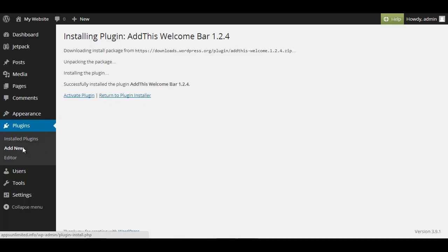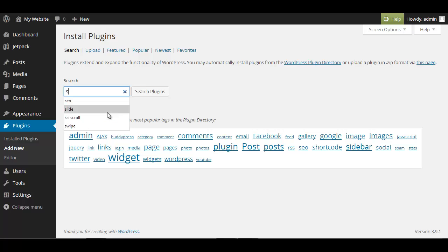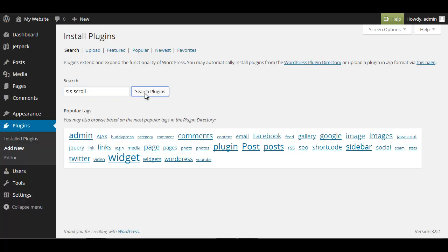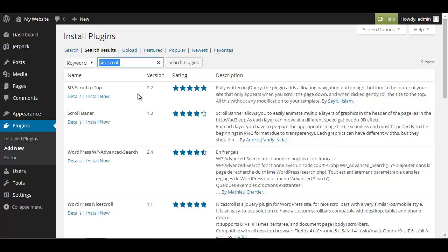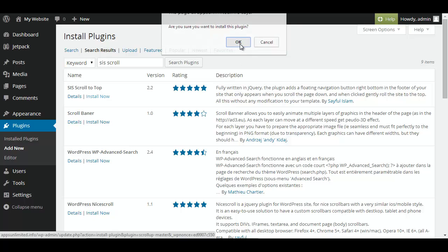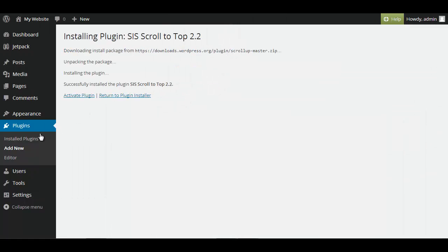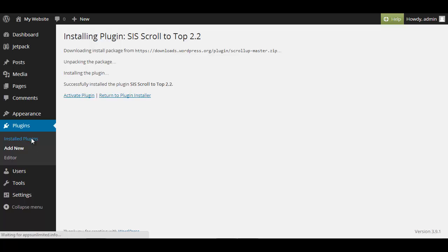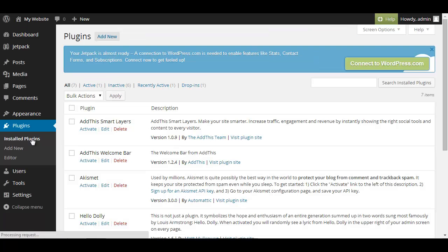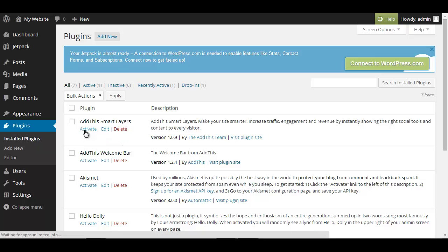And we add one more for this video, we're going to add a few more in the next videos. It's called SIS Scroll. Search plugins and SIS Scroll to top install now. Okay. Now we click on install plugins.